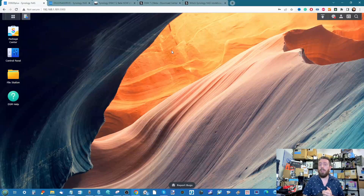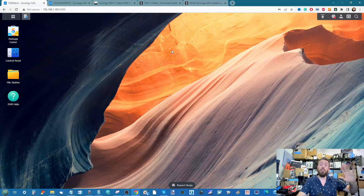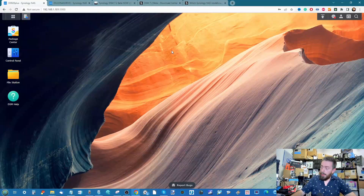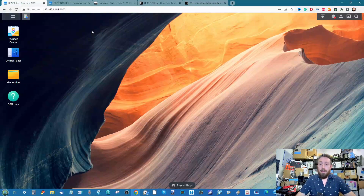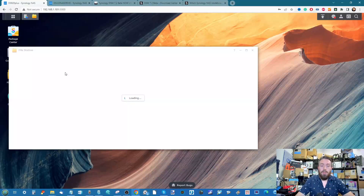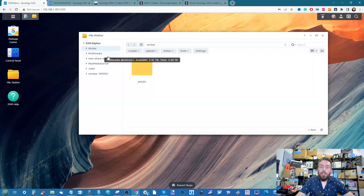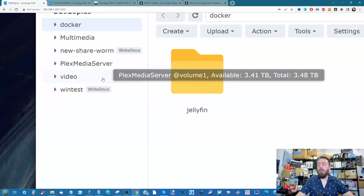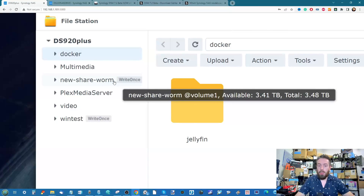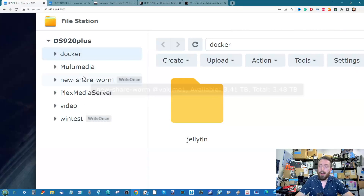This is a feature many of us hoped would be added at the initial reveal of DSM 7 back in 2020, so it's arguably a little overdue. Let's have a look at what these things actually look like. In File Station, you can see some of these shared folders have a Write Once badge on top of them — I've created two different kinds of WORM-supported shared folders.